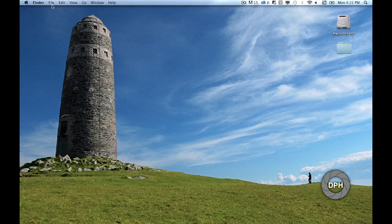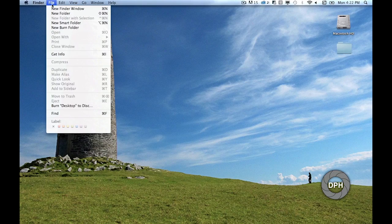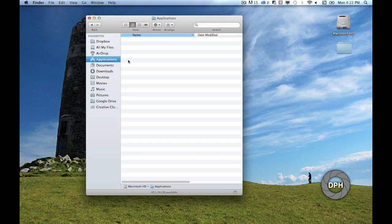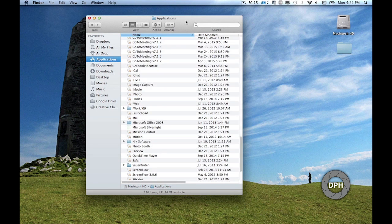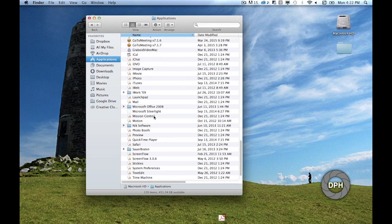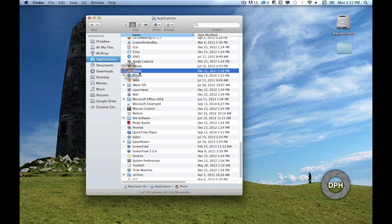But before we do that, we need to disable iPhoto. Go to Finder and click on Applications, then locate iPhoto and open it.